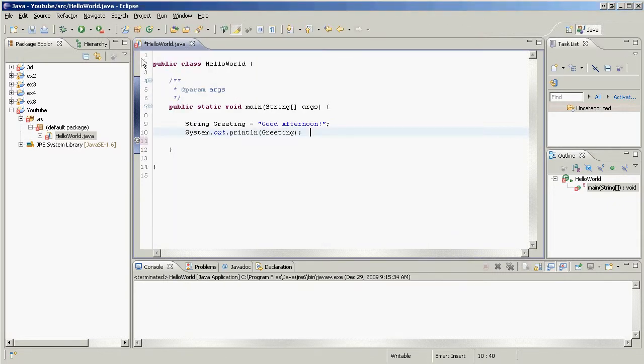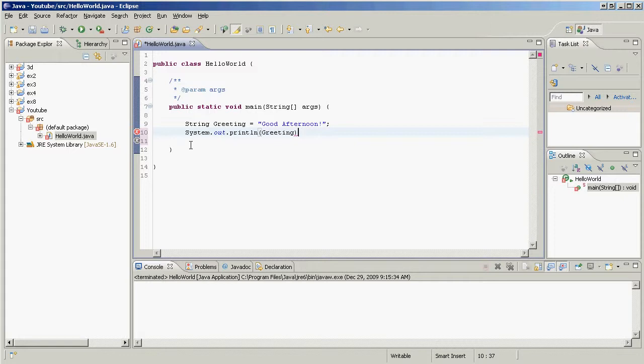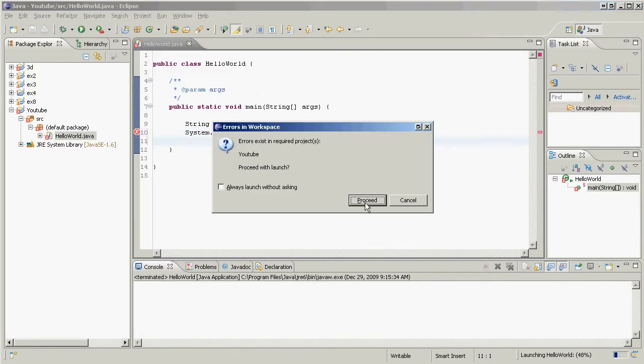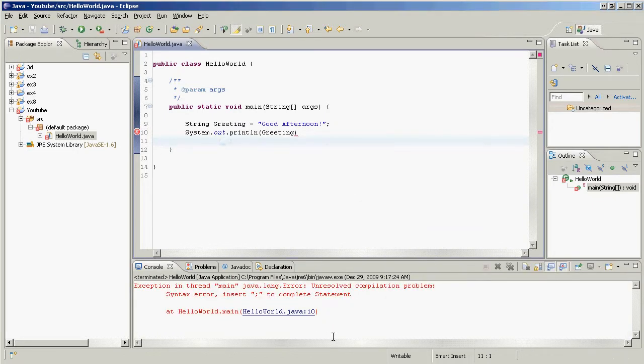And look at that, our line numbers appeared just like that. Now, say we have a problem and we don't know what it is, and this is something I do often. I hit Play, OK, Proceed, so we get an error.